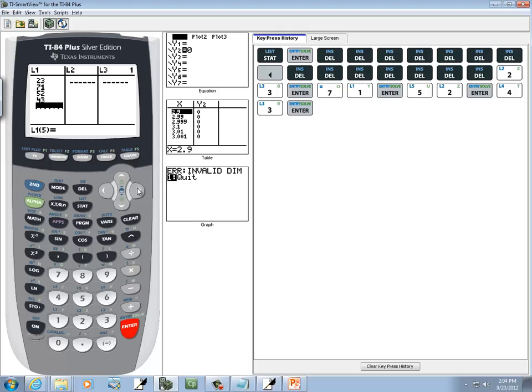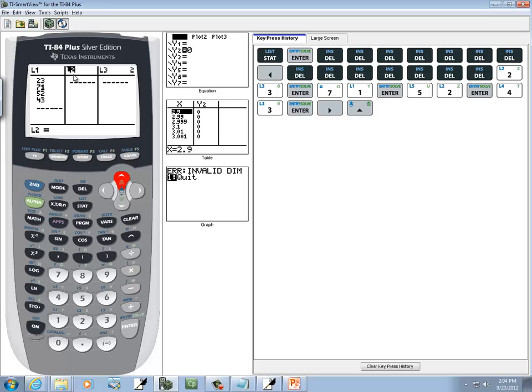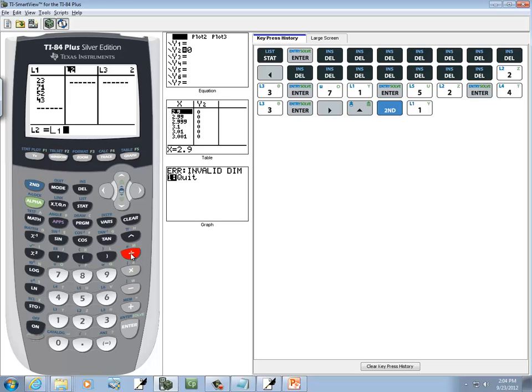Then we're going to right arrow over to L2. And then I want to up arrow and highlight L2 here. And then we're going to put in our formula. We're going to do 2nd, 1, divided by, and then I want to do 2nd, stat.